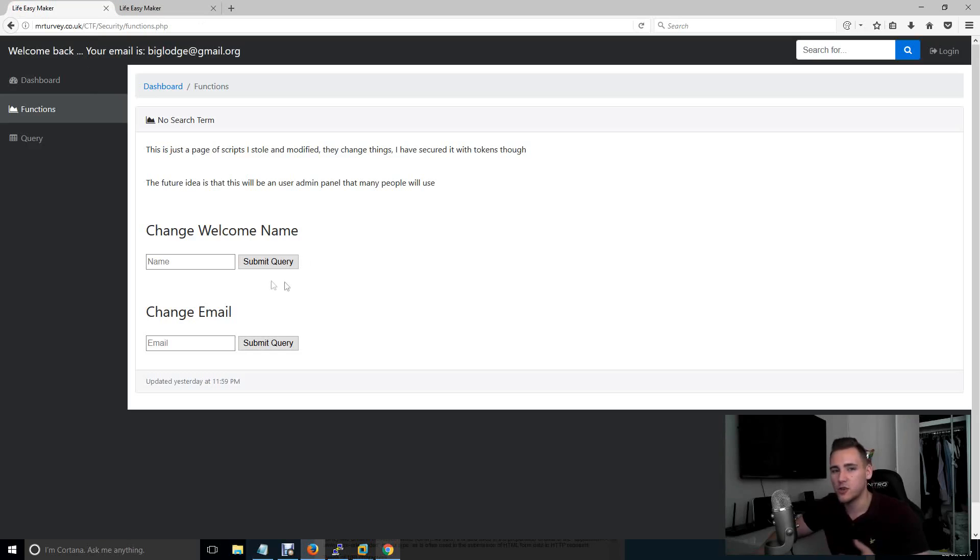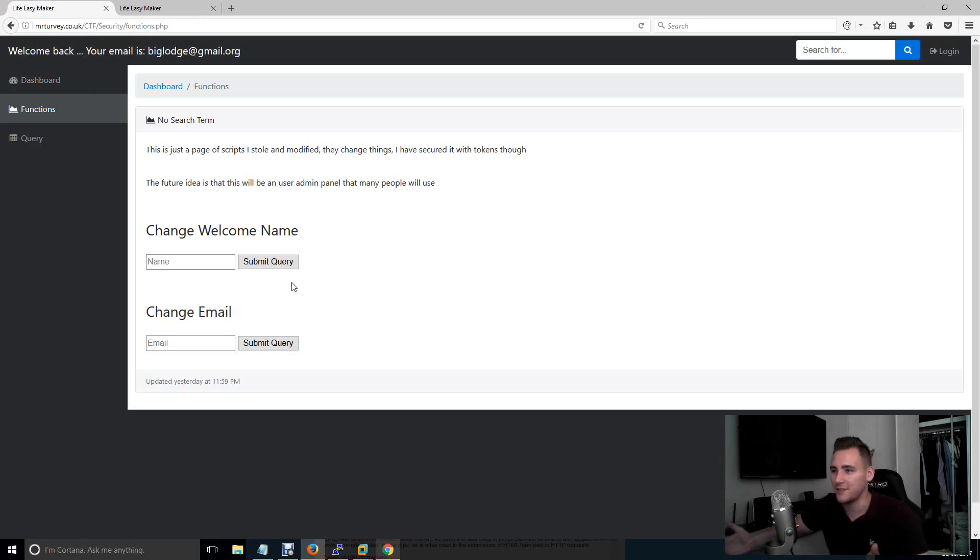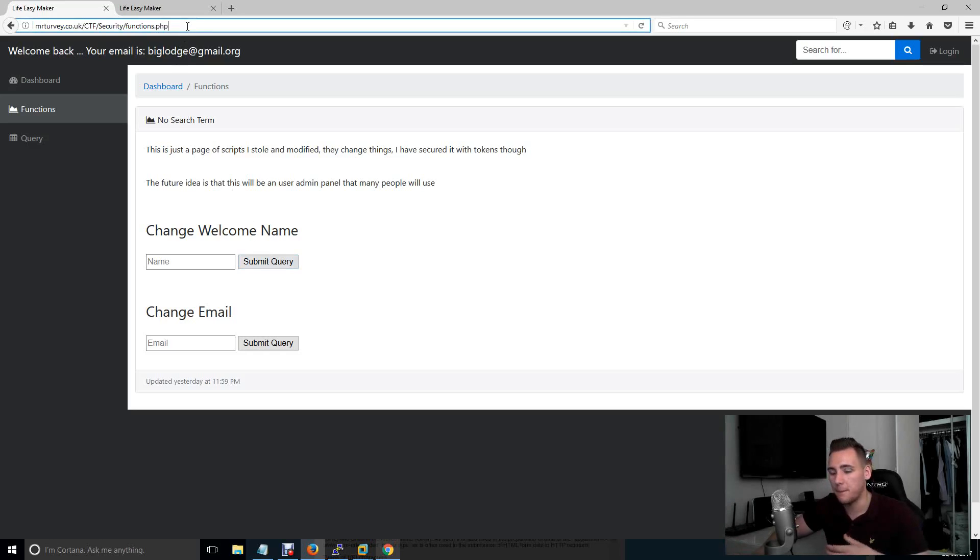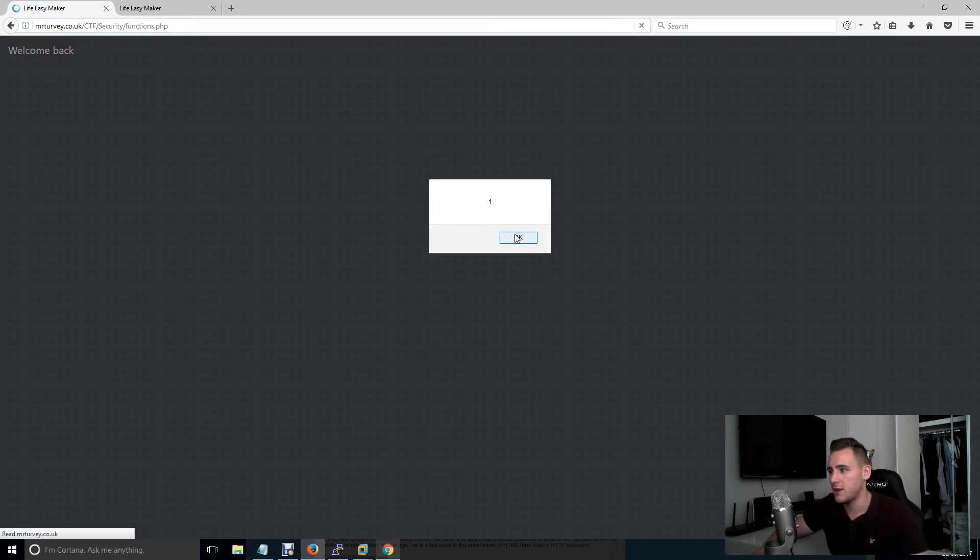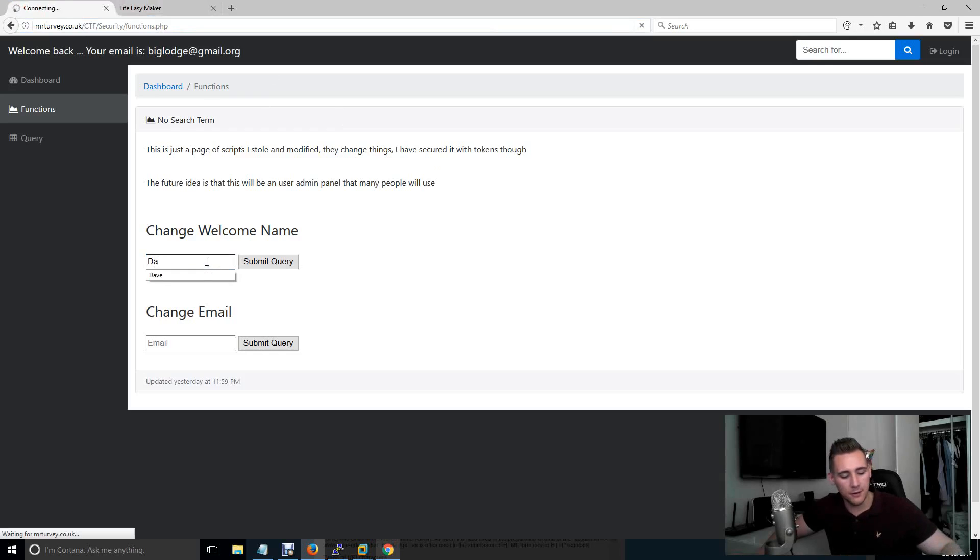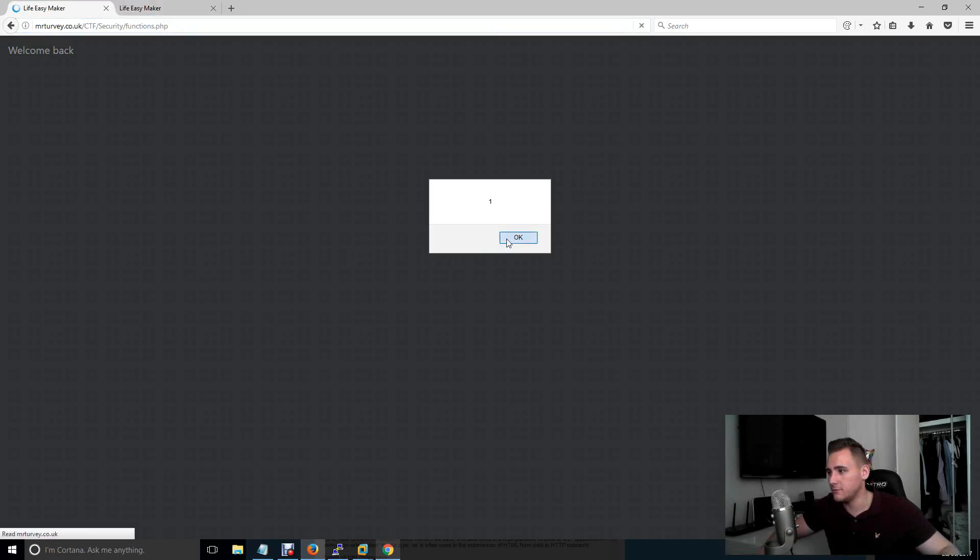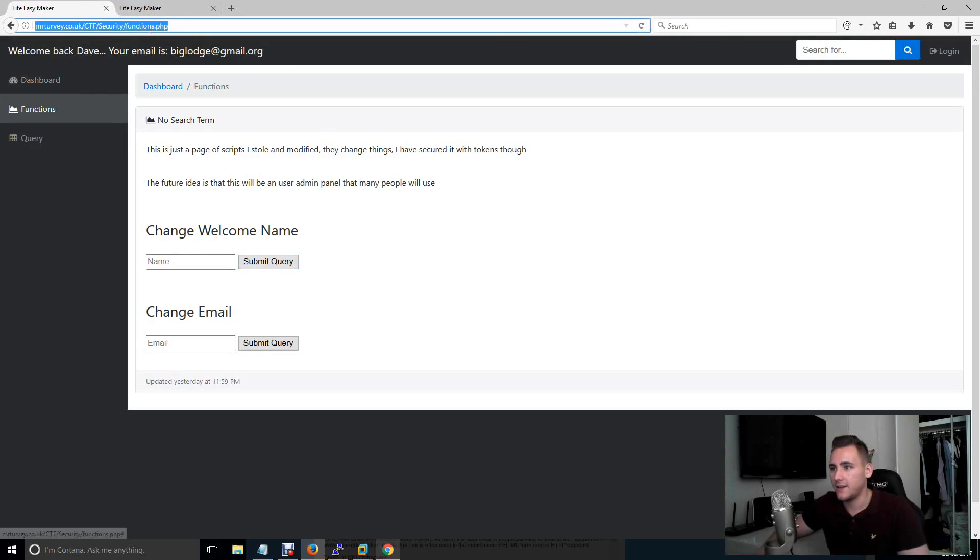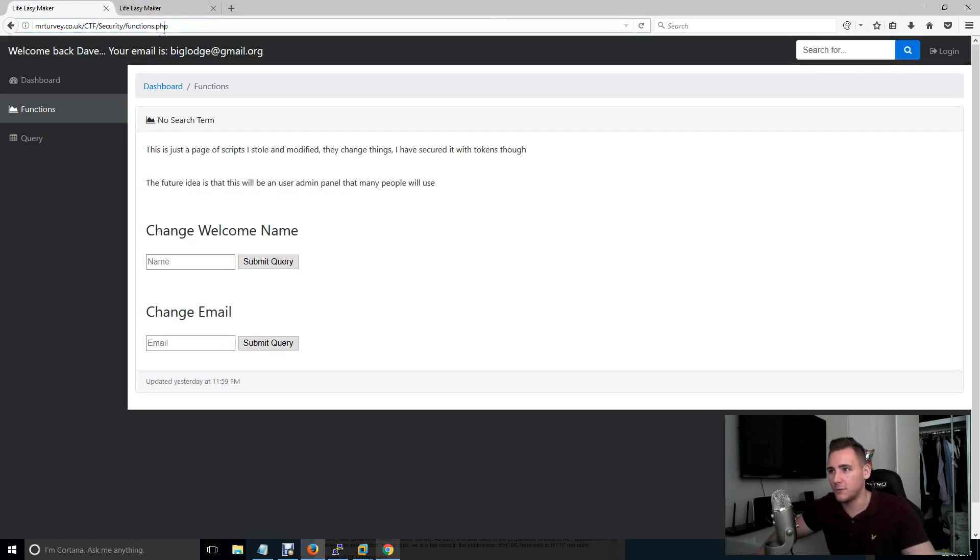So this shouldn't happen in web applications because, well, you shouldn't be able to run code within somebody else's web application. And so this is an example of stored Cross Site Scripting because every time I come back to this page, that's always going to run. So if I just get rid of that now and put Dave back into there, that's not going to run anymore because that's no longer stored.